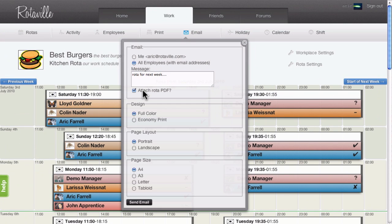Printing copies of your rotor is easy with RotorVille. The printouts can be given to employees, displayed on staff notice boards at work, or employees can print them out at home. RotorVille allows managers to quickly send email messages and PDF rotors to all employees.